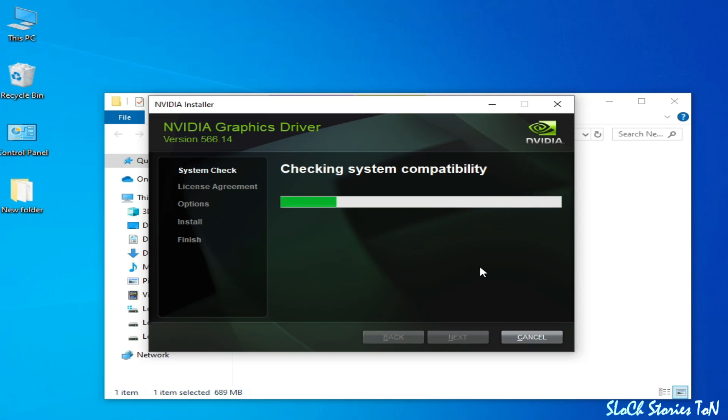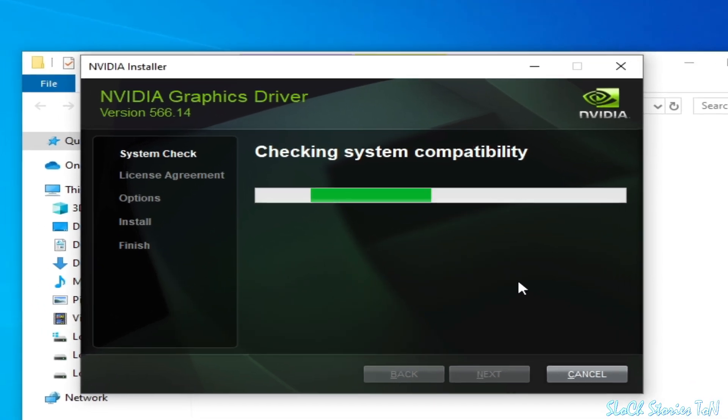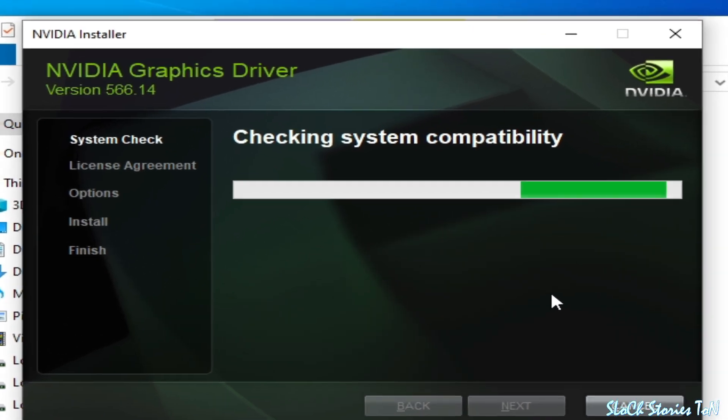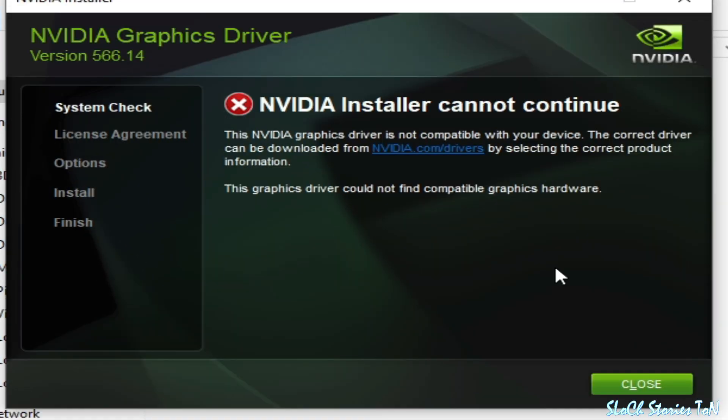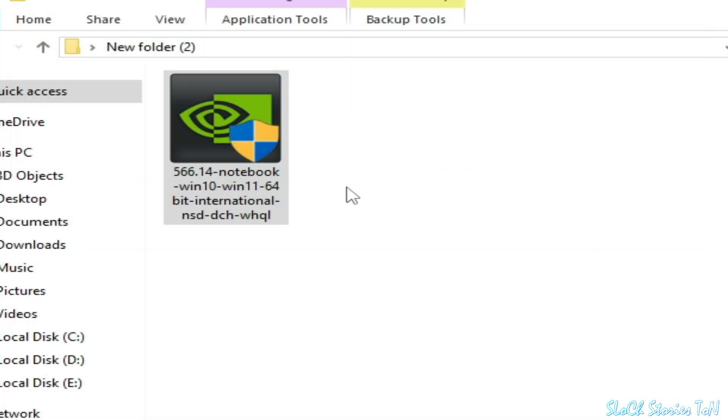Hello everyone, welcome back to the channel. In this video I'm going to show you how to fix NVIDIA graphics driver NVIDIA installer cannot continue. This NVIDIA graphics driver is not compatible with your device. The graphics driver could not find compatible graphics hardware. Let's get started.